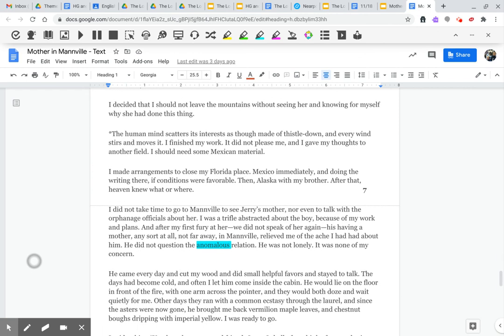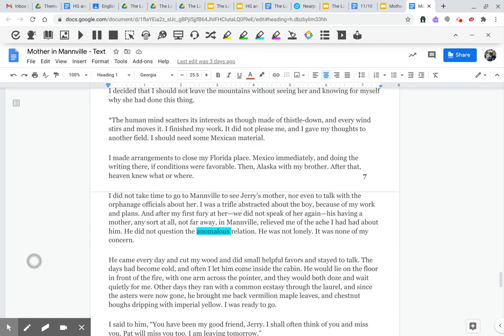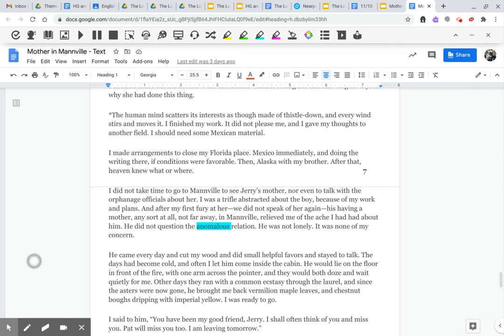The human mind scatters its interests as though made of thistledown, and every wind stirs and moves it. I finished my work, it did not please me, and I gave my thoughts to another field. I should need some Mexican material. I made arrangements to close my Florida place, Mexico, immediately, and doing the writing there, if conditions were favorable. Then, Alaska, with my brother. After that, heaven knew what or where.